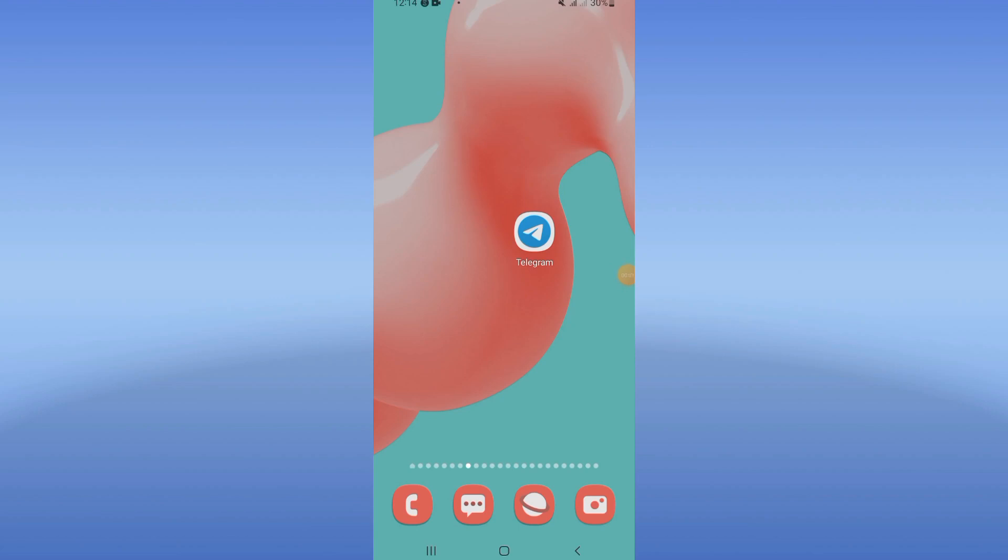Hello everyone, welcome to this video. I will show you how to fix Telegram message not sent problem.